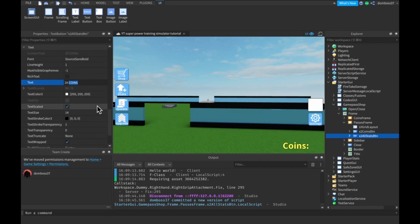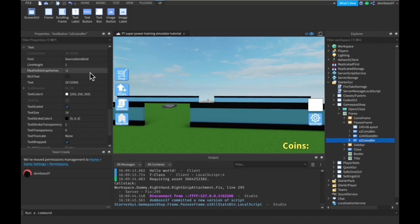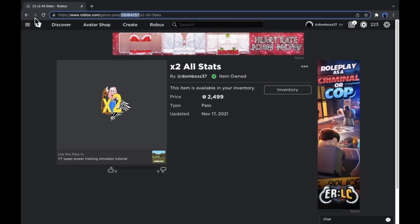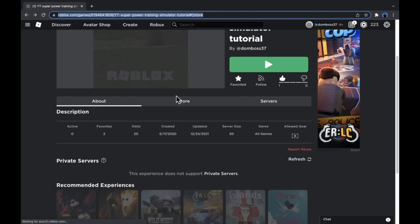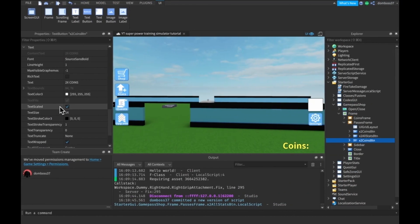And then once again we can duplicate our button. The next thing is two times strength, so we'll say two times strength.